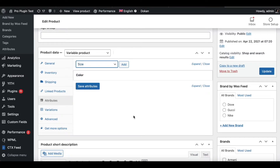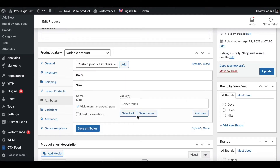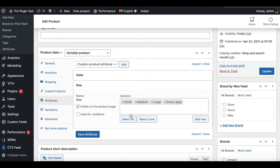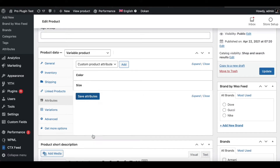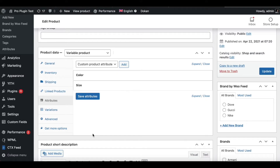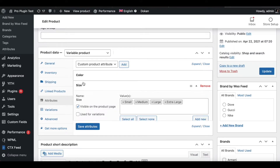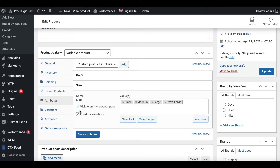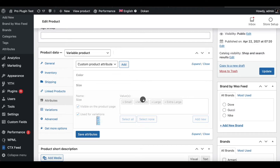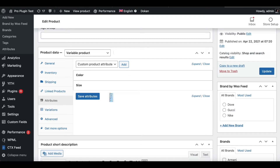I'll go Save Attribute and do the same thing for Size — Add, Select All, and Save Attribute. I'll also make sure that Use for Variations is checked, then save the attribute.